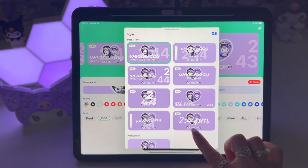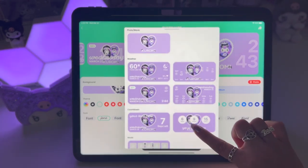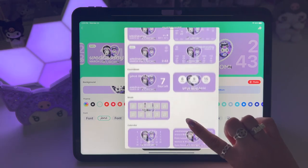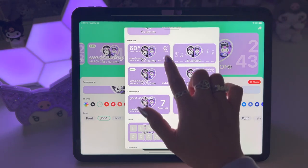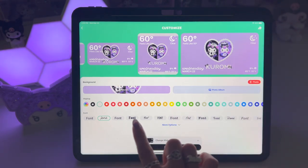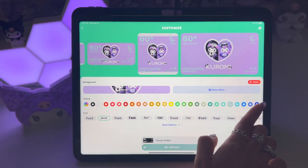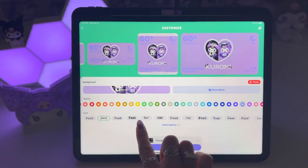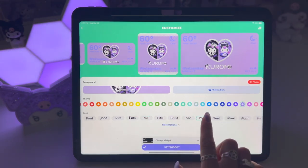Then I hit change widget because I didn't like this format — I wanted a different format. Here you can see all the different formats and options you can use. You can do just a photo, a blank, and all these different options. Once you choose a format, it goes ahead and adds all of that information. Now you can choose things like the color of the font — you can pick any of these colors. There are a lot of different options, and you can also choose the font.